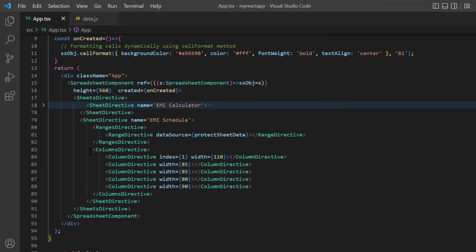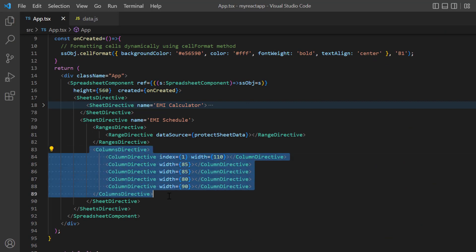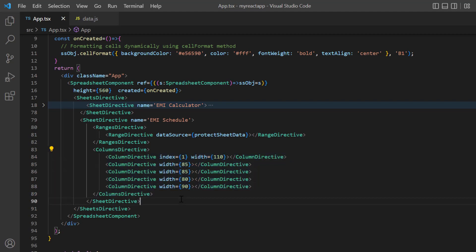In addition to that, I have added the columns directive tag, and also specified a custom width for individual columns, using the column directive tag.